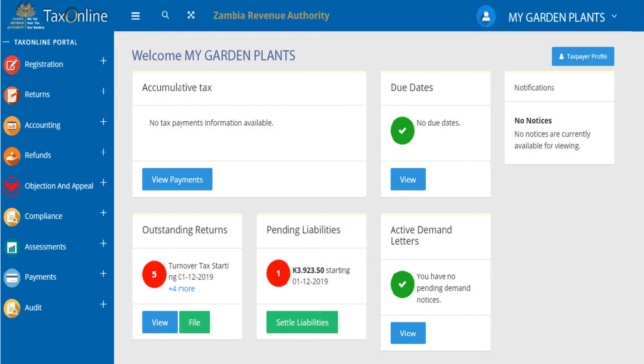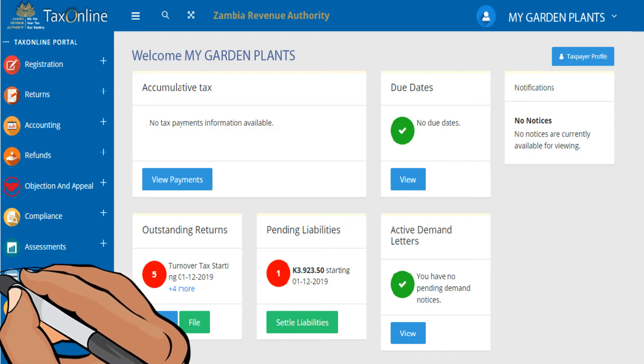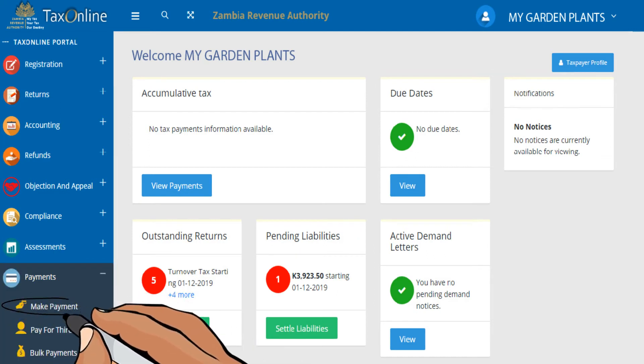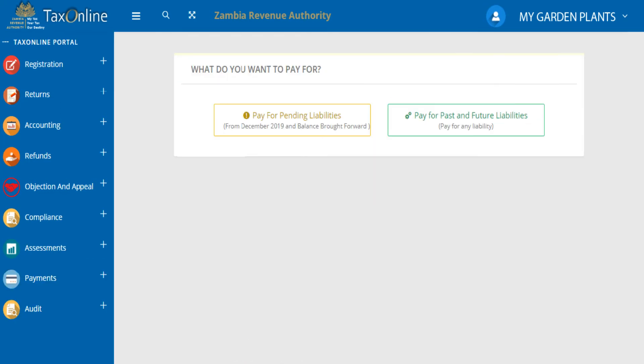Once you are logged in, go to the left panel of your screen. Select Payments, then Make Payments.